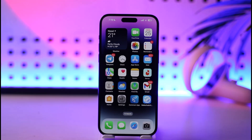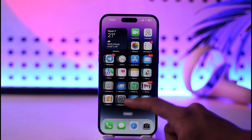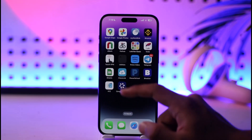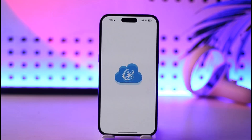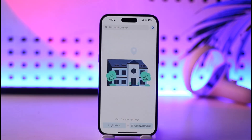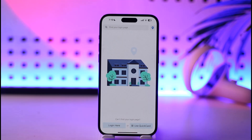In order to log in to your Classlink account, all you have to do is first go ahead and launch the Classlink application. Once you launch the Classlink application, you should be able to see this type of interface where you can have two ways to log in.